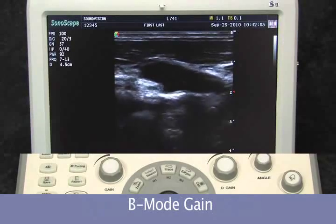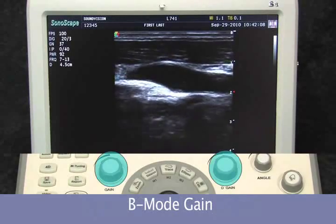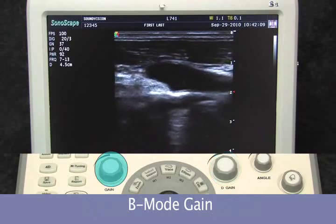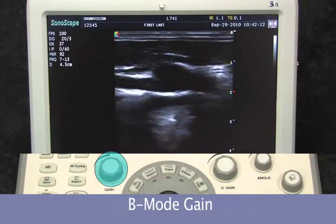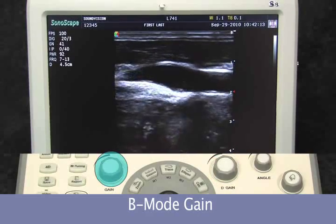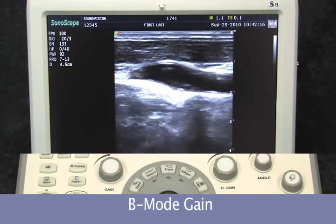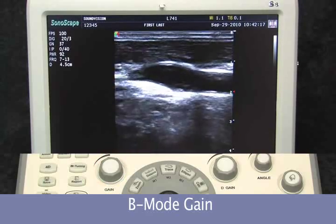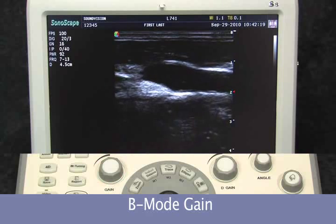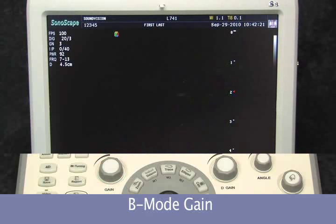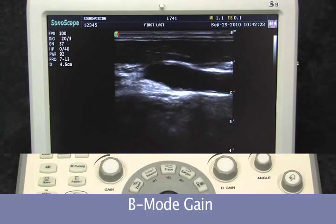The system gives separate keys for both B-mode gain and Doppler gain. General overall gain is on the left side of the screen. The large knob allows for increasing our gain — adjusting until finding an appropriate balance.